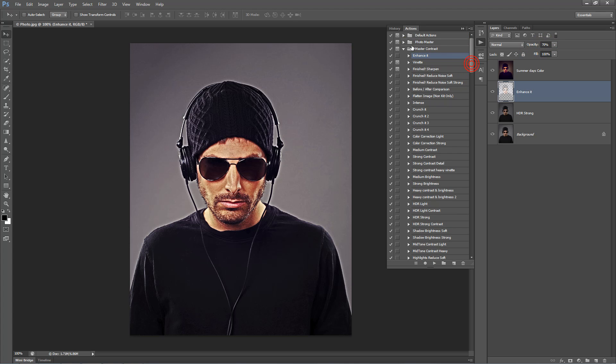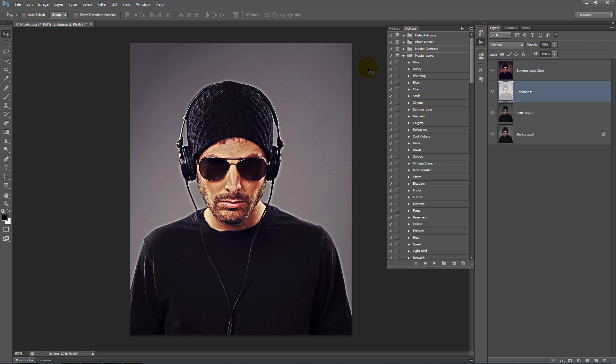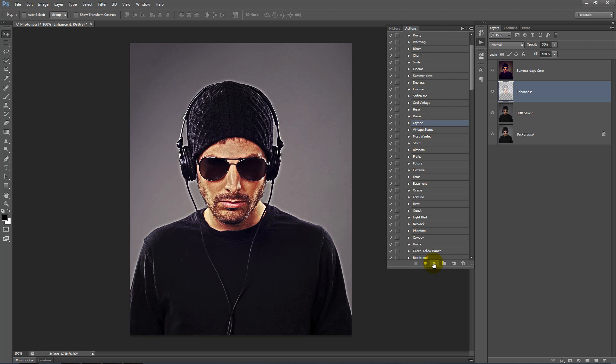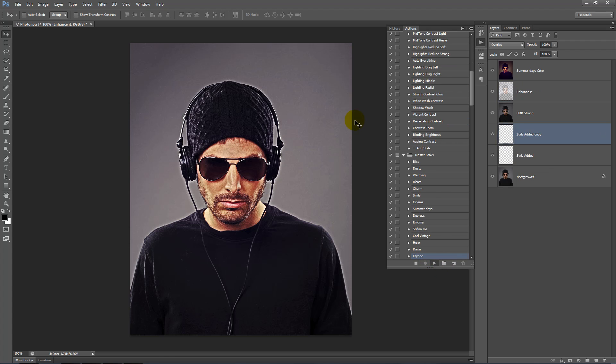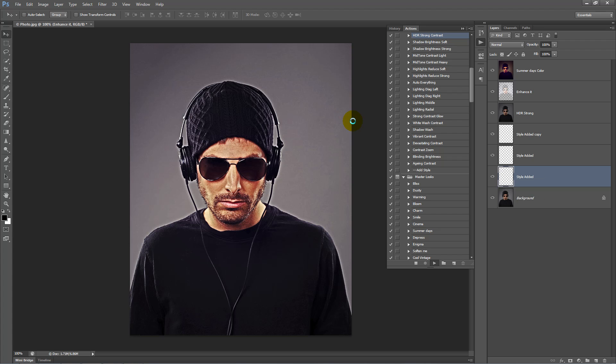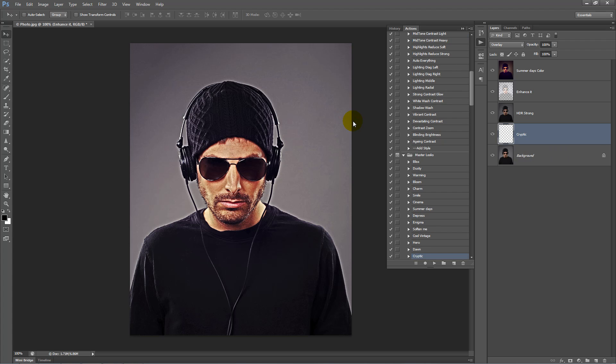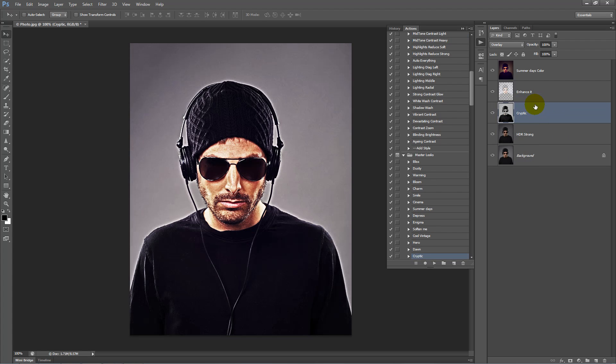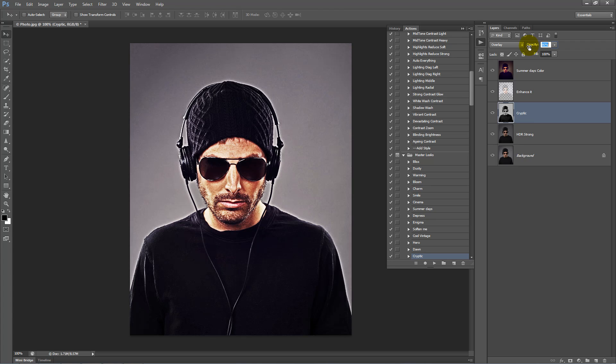Next, add a bit more of an HDR feel to this. Go inside the Master Looks Folder, scroll down and play the Cryptic Action. Bring this up a little in the layer order. That's probably a bit too strong for what we want, so drag the opacity down to about 50%.